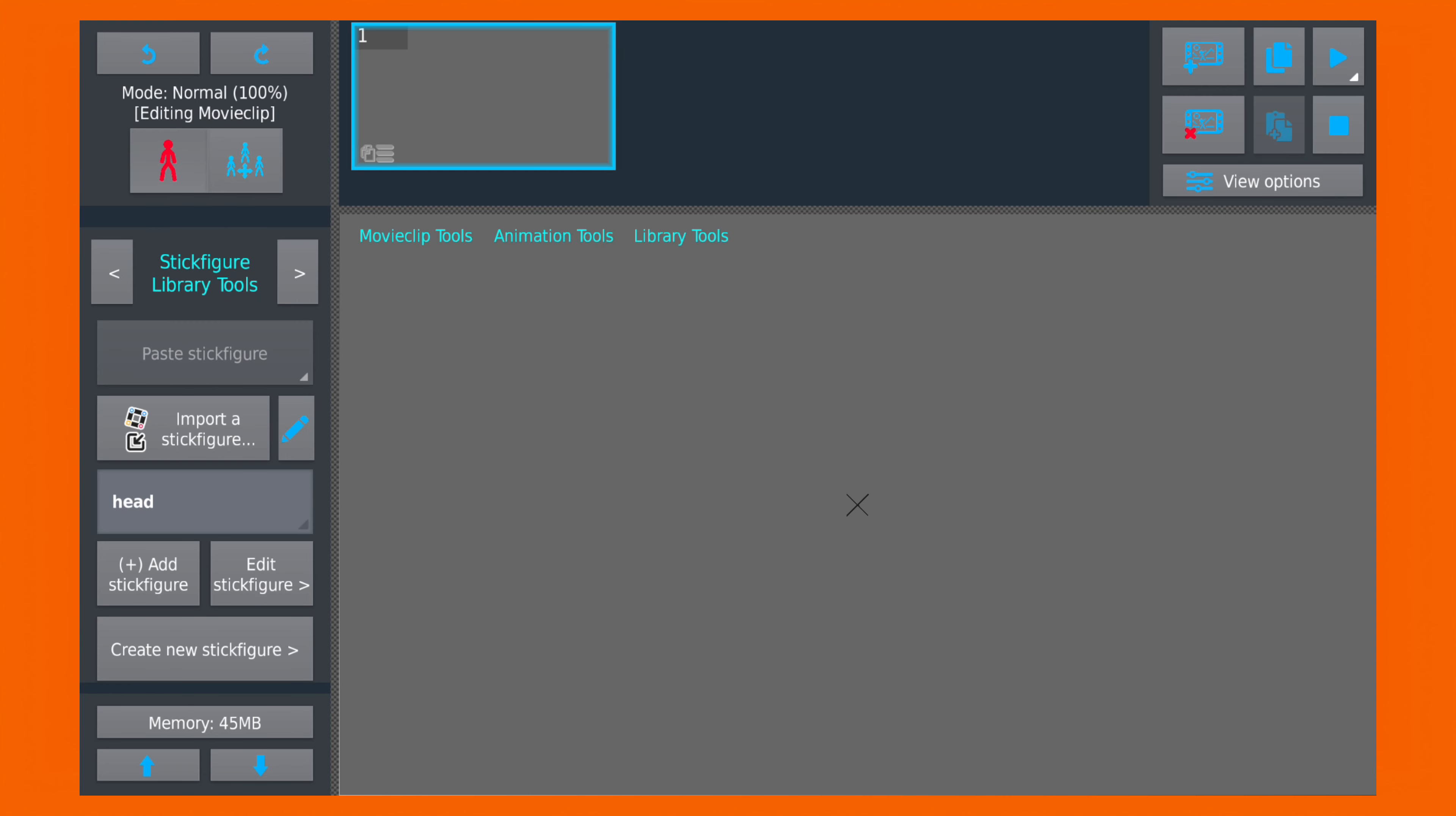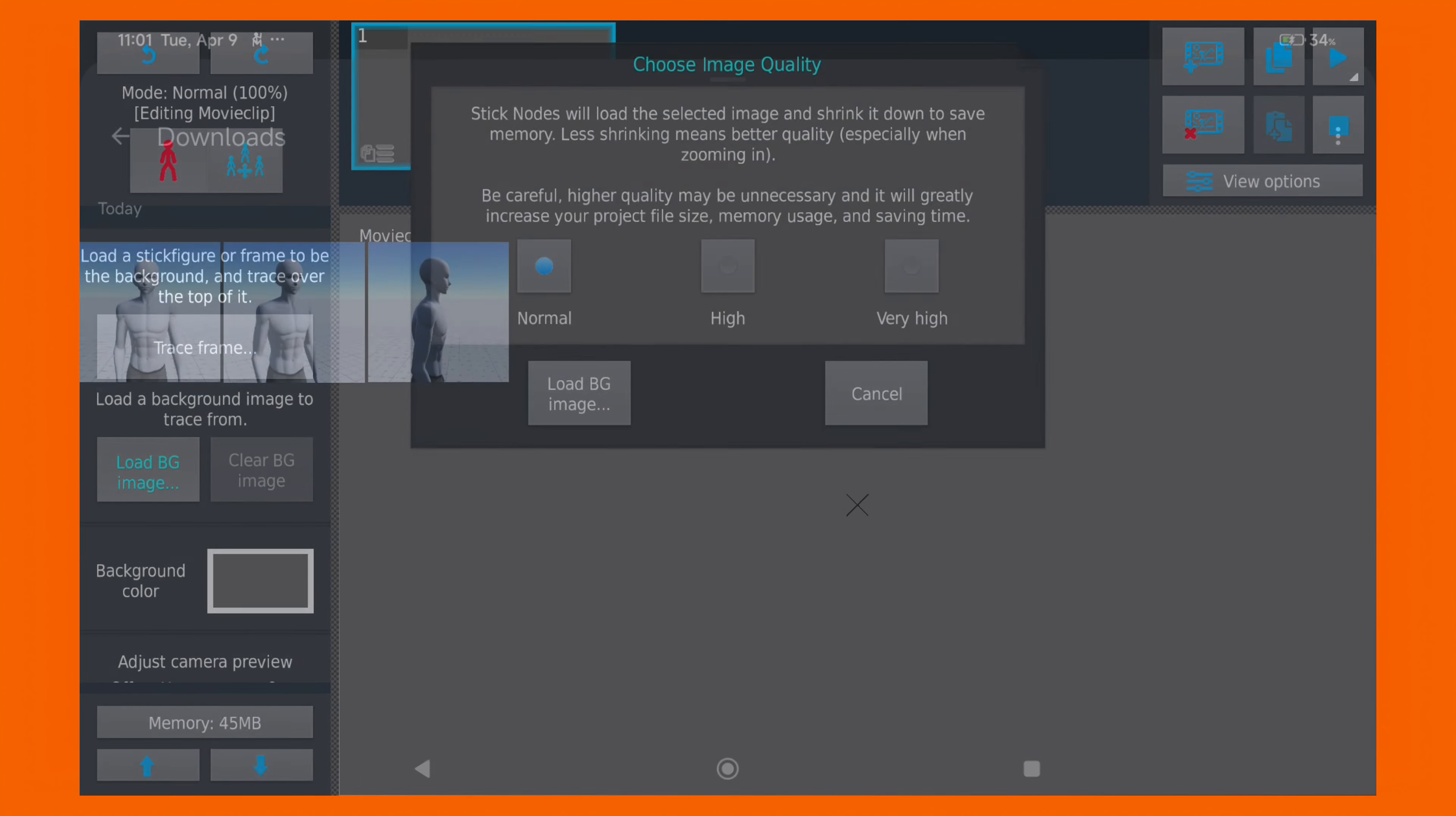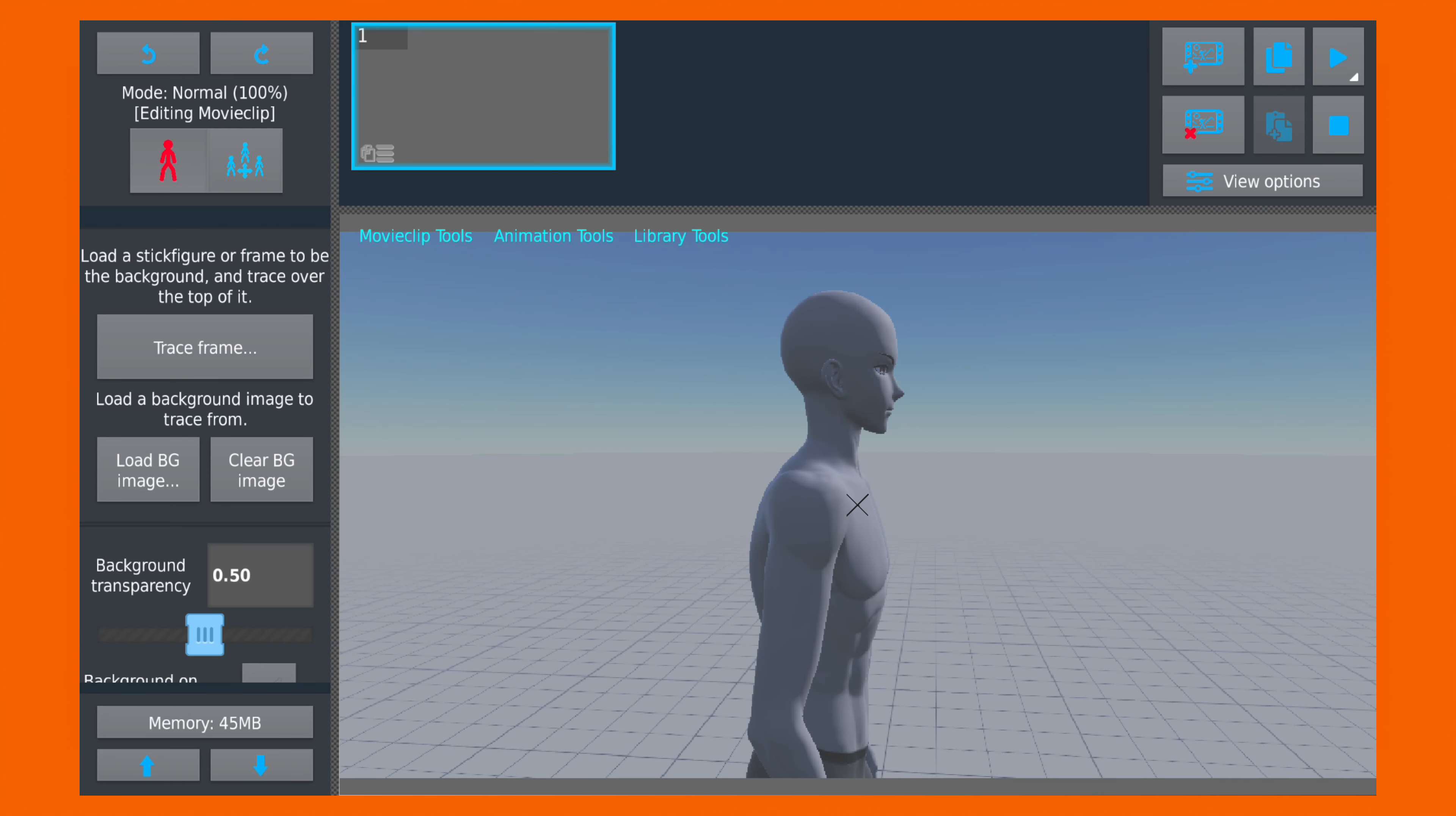Now navigate to the Load Image button to insert the reference image. Once loaded, you can also adjust its transparency to your liking.